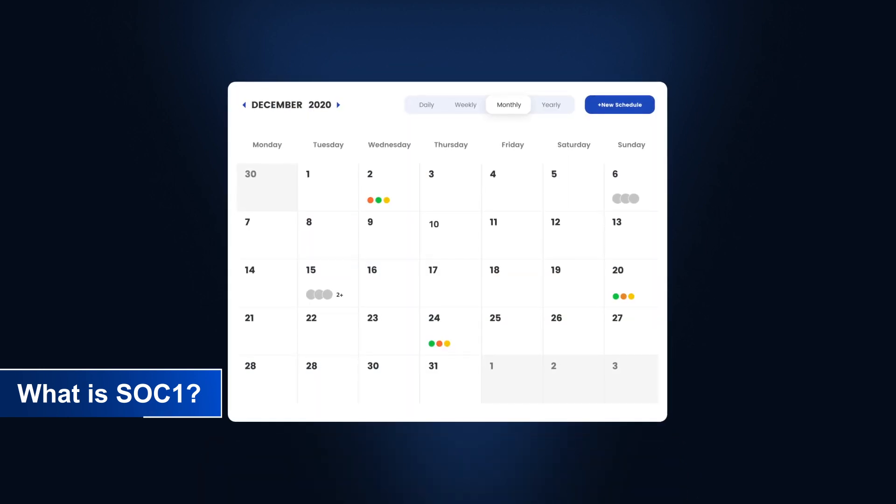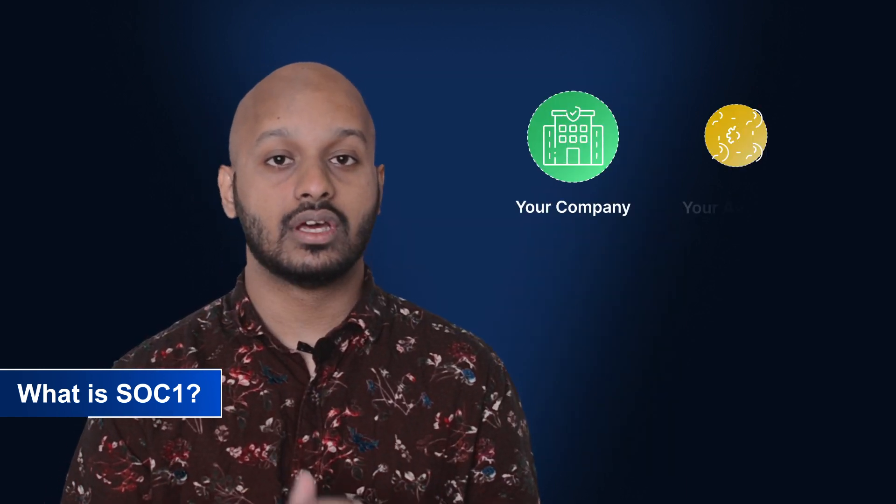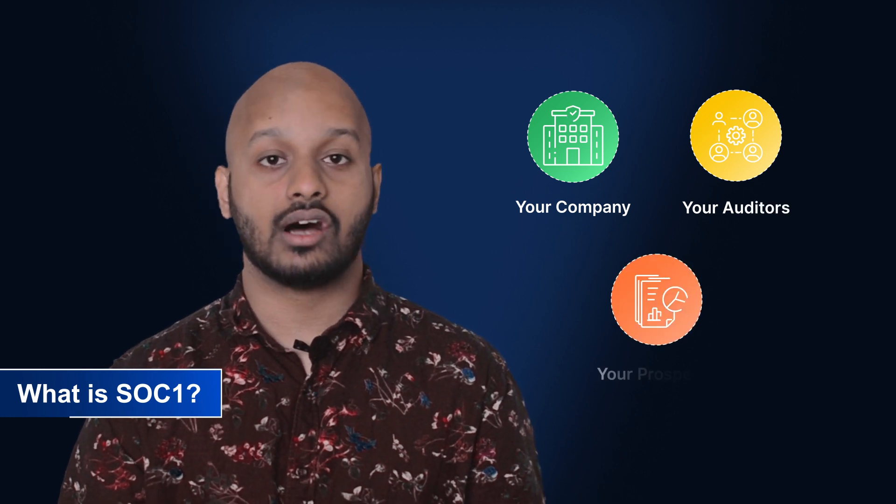There are two kinds of SOC 1 reports. SOC 1 Type 1 reports concentrate on the company's system, the suitability of its controls for achieving its objectives, and their description as of a specified date. A SOC 1 Type 2 report is largely the same, except it's conducted over a broader frame of time instead of just on a specific date. These reports are typically restricted to your company's management, your auditors, and the company that asked you for a SOC 1 report. Though there's no legal requirement for a SOC 1 Type 1 or SOC 1 Type 2, businesses increasingly ask for them from companies that they work with.